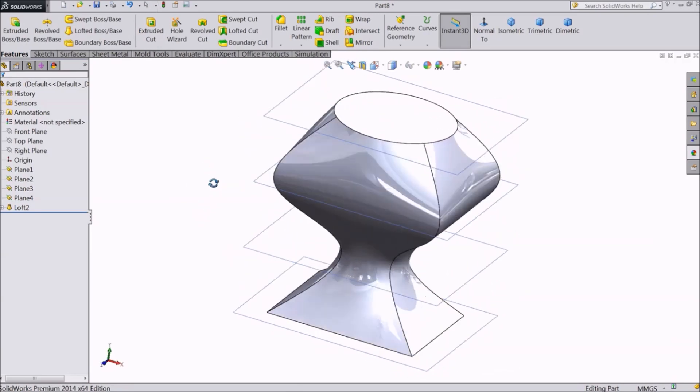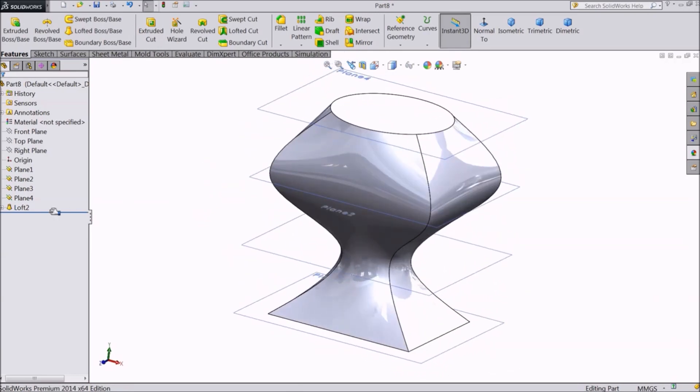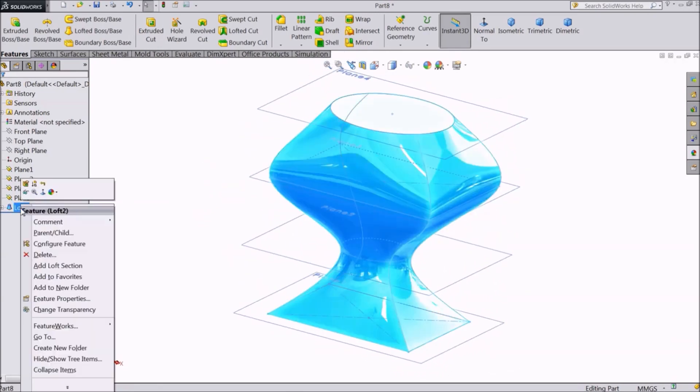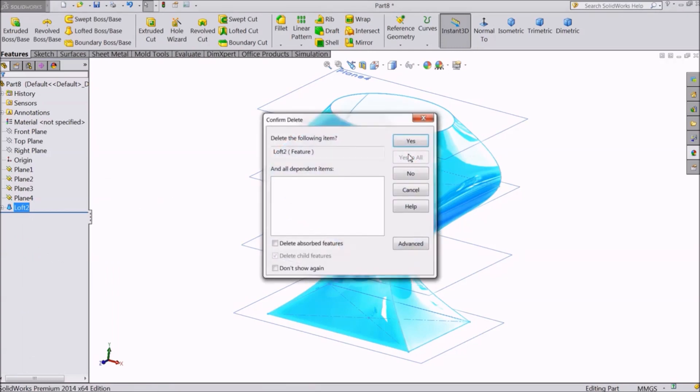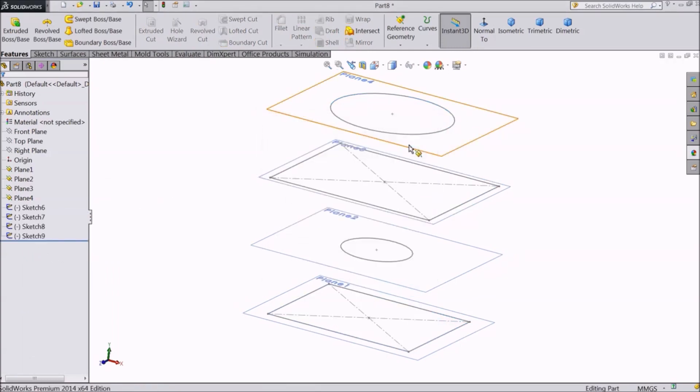Before looking at guide curves, let's first see how to create hollow bodies. Right click and delete this body.